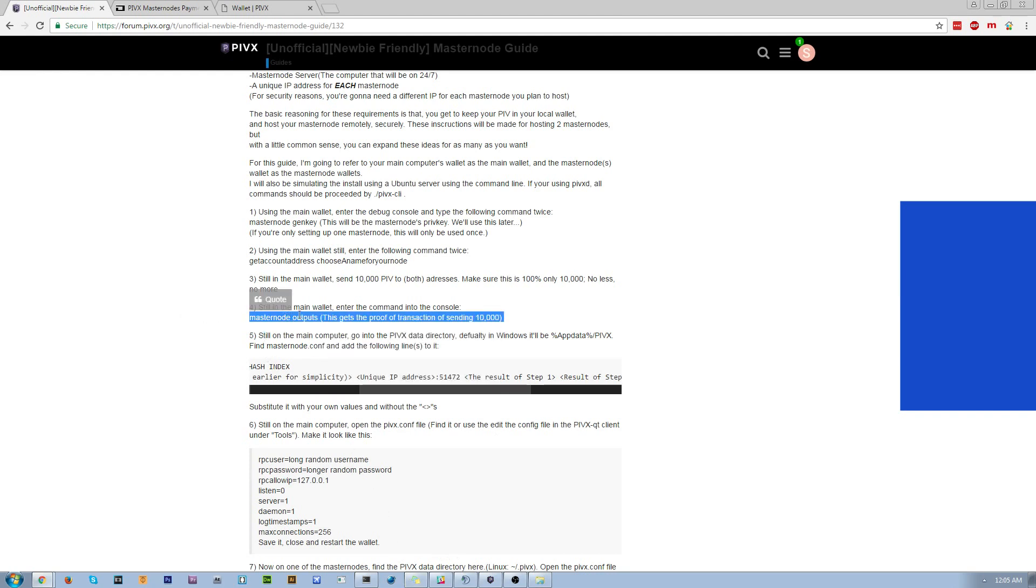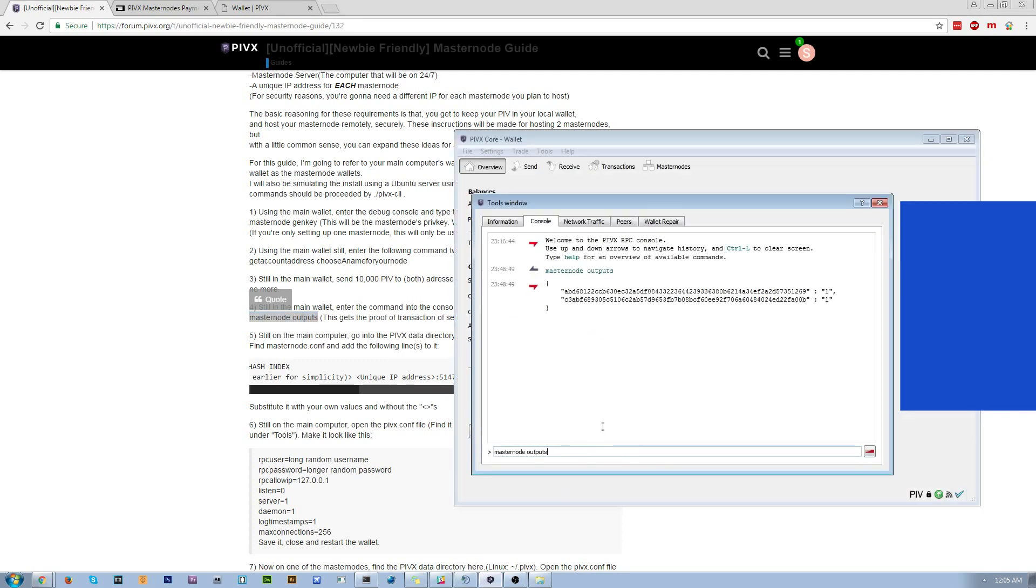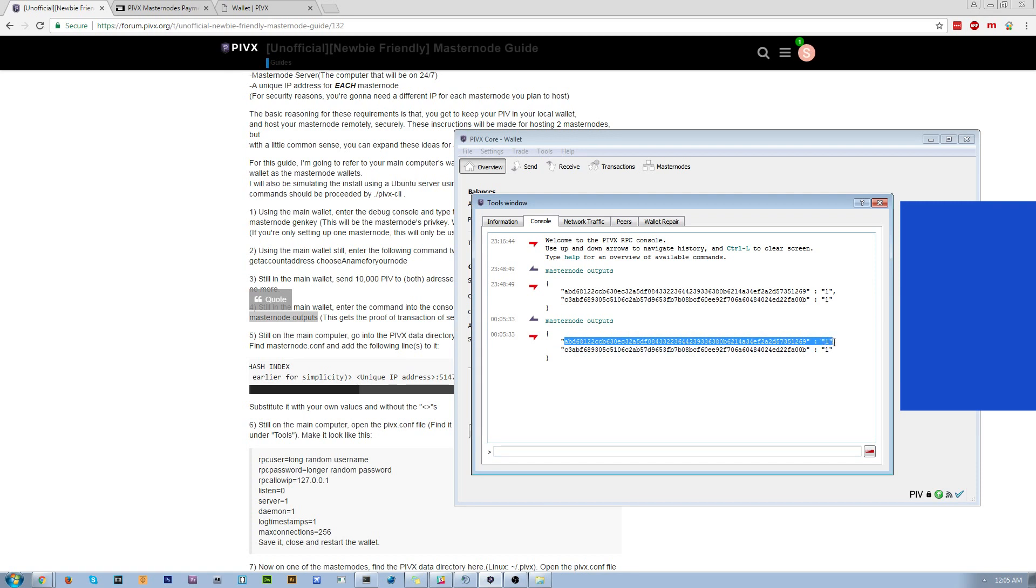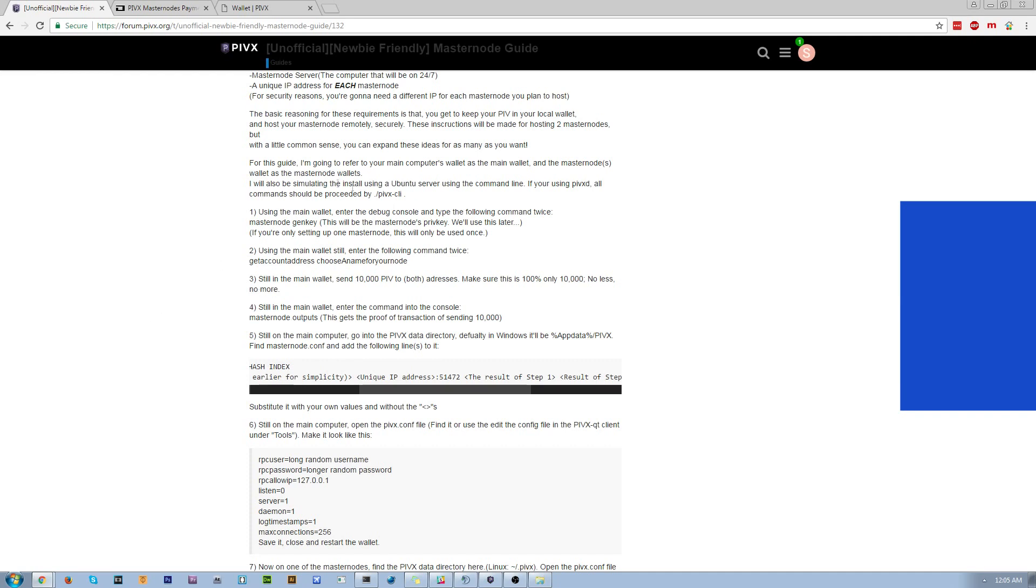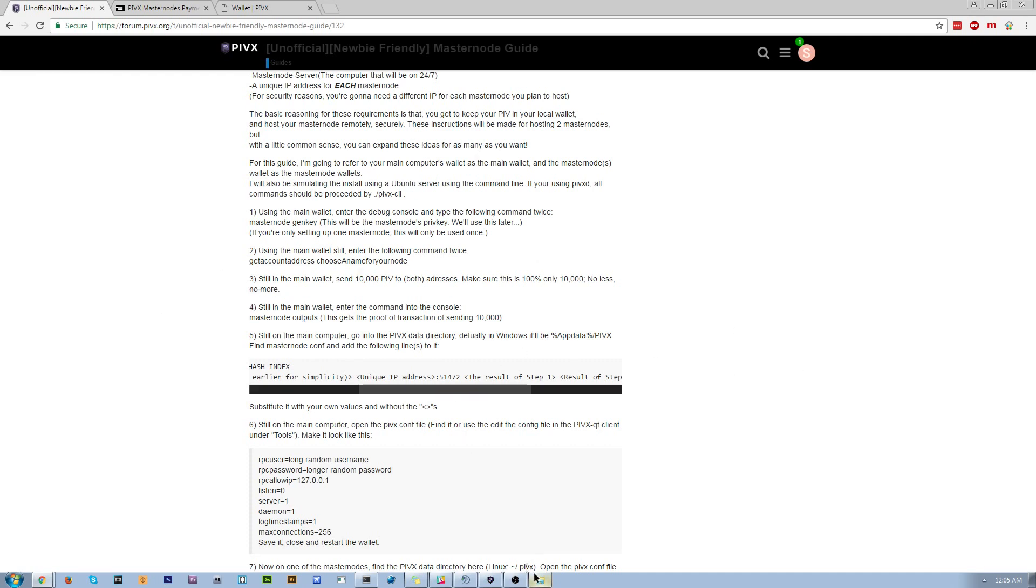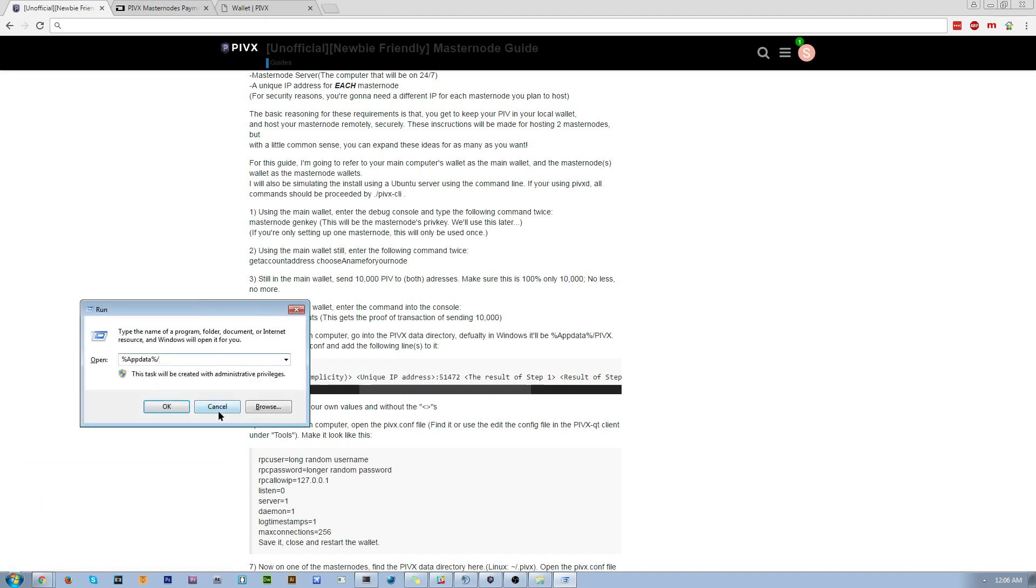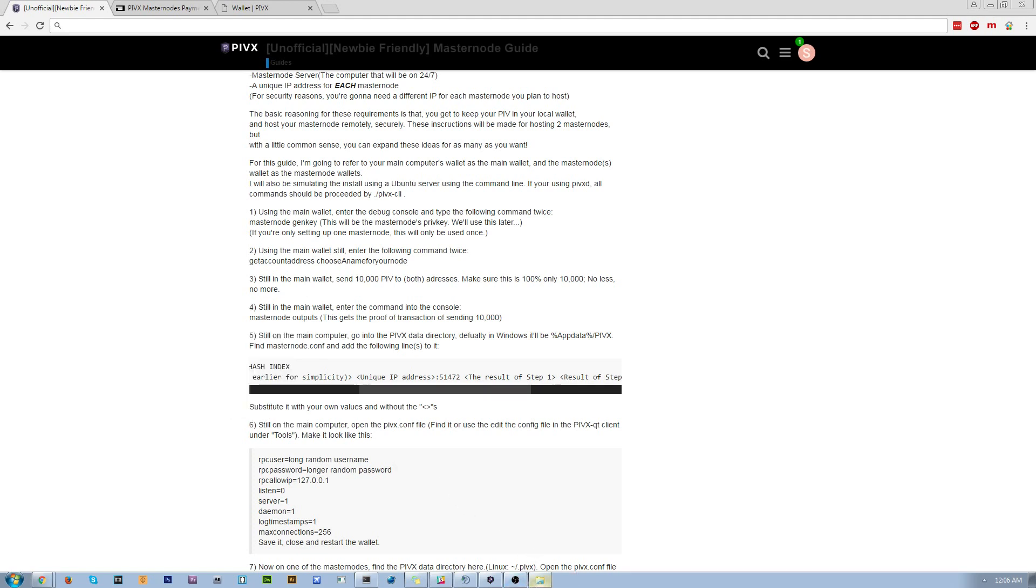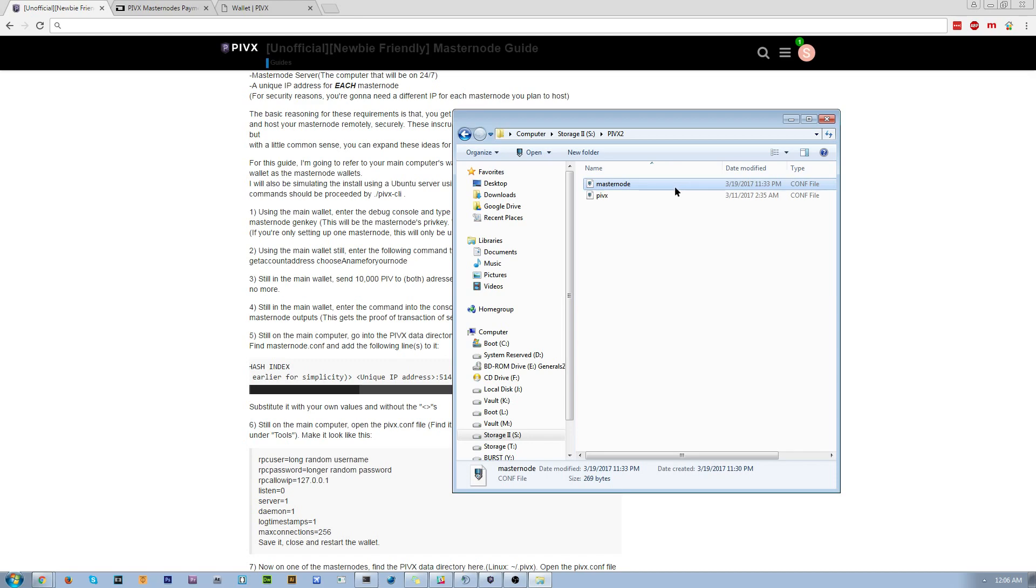So you're going to enter this, and it's going to give you the transaction IDs of both or one of the 10,000 sent. I have two masternodes, so I have two. So you're going to take all those you just used. You're going to want to navigate to your PIVX data folder. In Linux, it'll be the little tilde thing and slash dot PIVX. For Windows sake, it'll be percent appdata slash PIVX, which will bring you to your roaming folder, and then inside the roaming folder is PIVX. You're going to find the masternode.config file. You're going to open that.